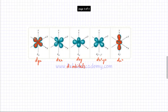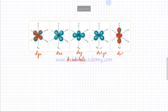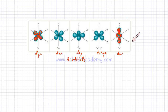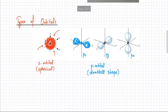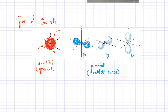D orbitals are covered in A2, so for AS you don't need to know the shape of d orbitals, but you must know there are five different types. For p orbitals, you must know their shape for both AS and A2 — you would be asked to draw the shape of p orbitals. There are three different types of p orbitals, and only one type of s orbital.